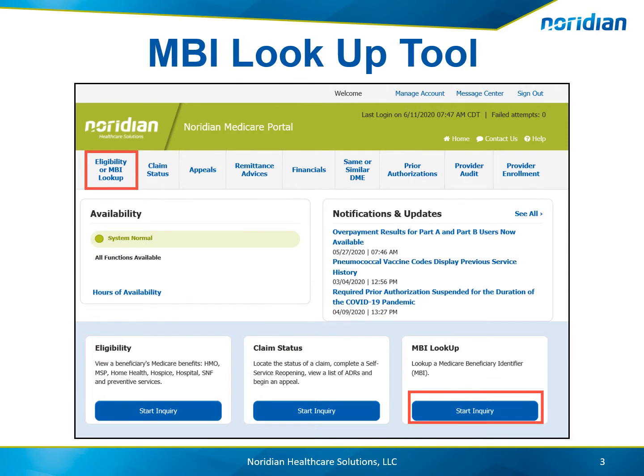The MBI Lookup Tool is an option for providers and suppliers to use if they are not able to obtain the MBI number from the patient. To begin using the MBI Lookup Tool, choose Start Inquiry under the MBI Lookup Tool description, or choose MBI Lookup from the top navigation.